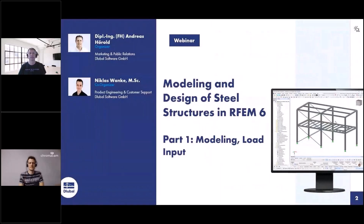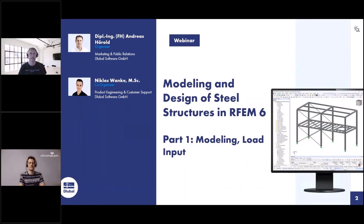Welcome to today's webinar. The topic today is modeling and design of steel structures in FMSEX. Today we present the first part of the webinar: modeling and load input. Next week follows the second part with the design and so on. My name is Andreas Hörold. I'm responsible for marketing and public relations at Luba Software — including technical contents of the website, German and English webinars, newsletters, customer projects, and so on.